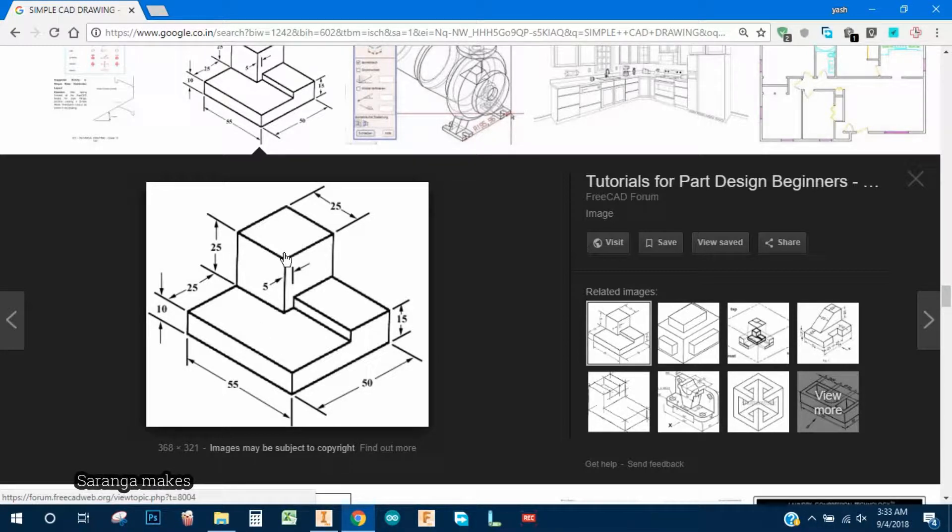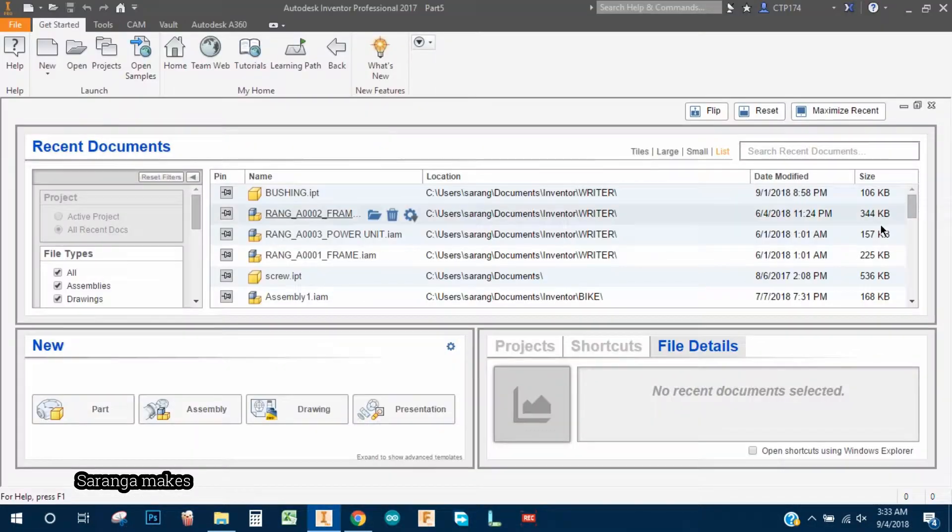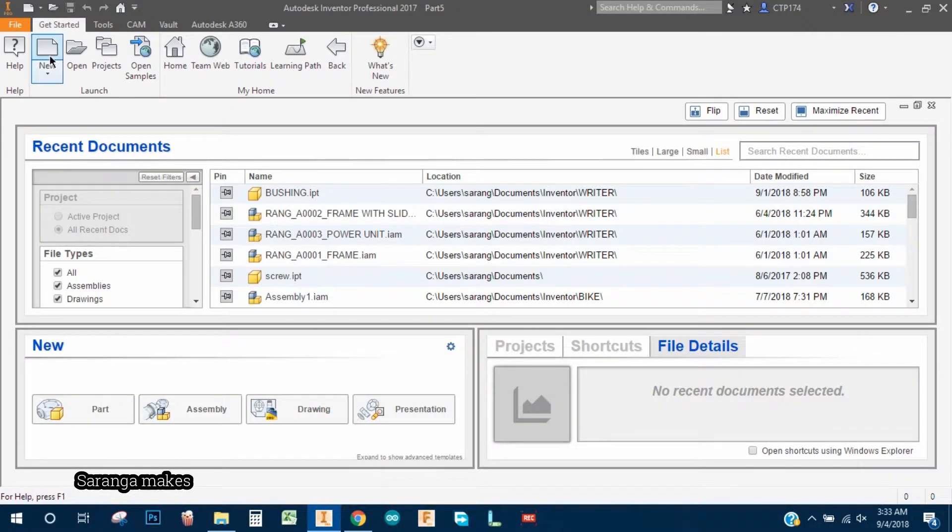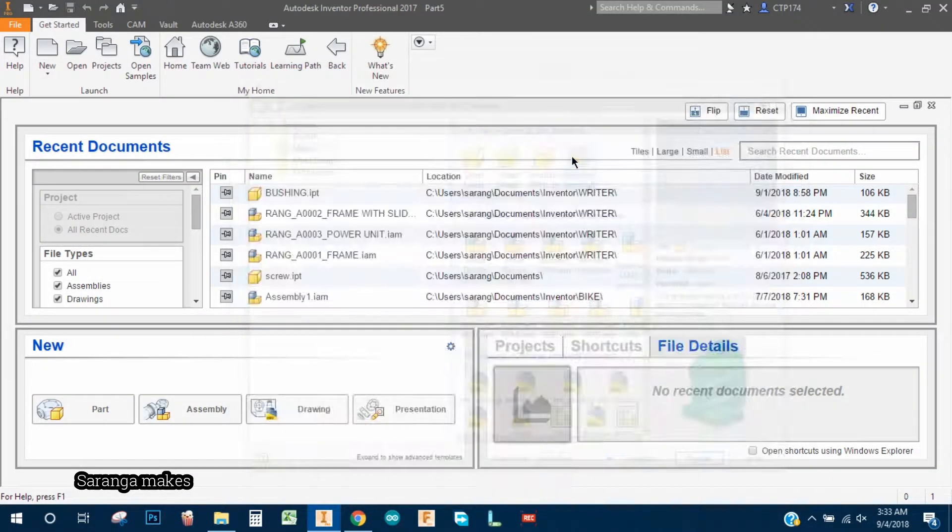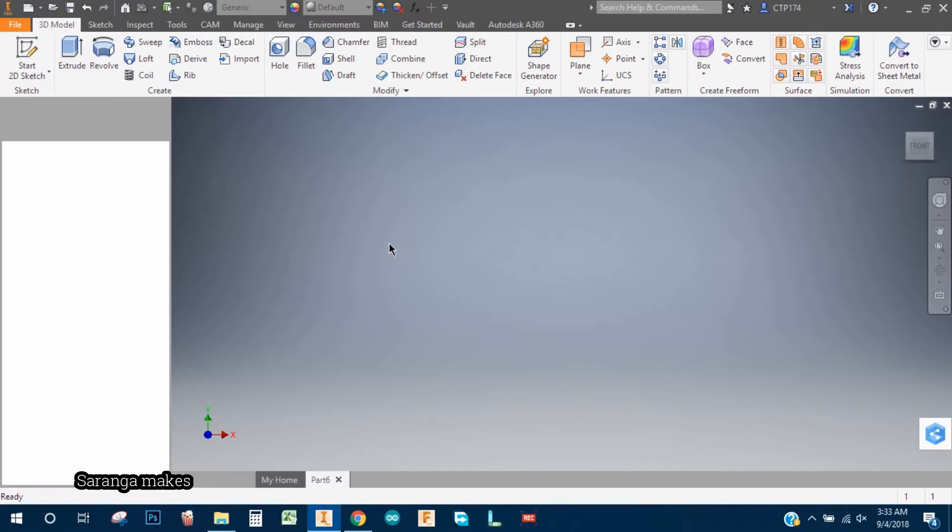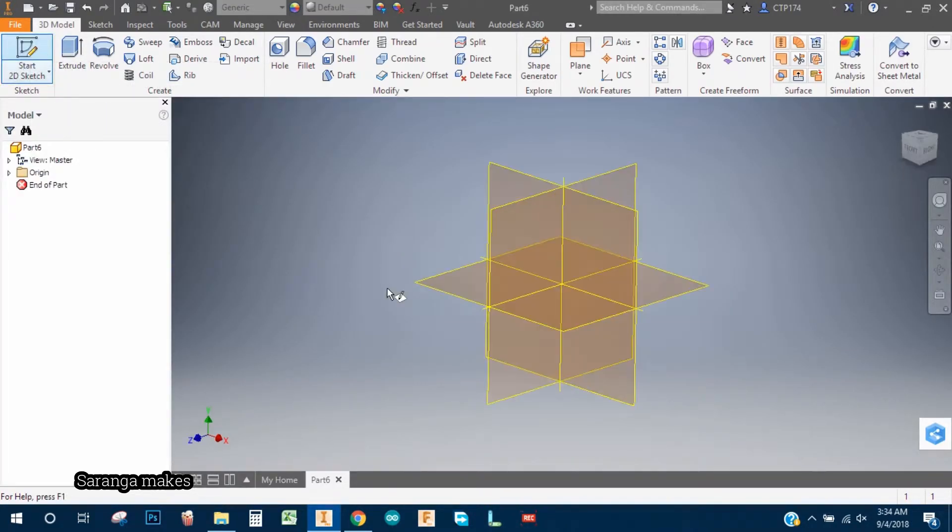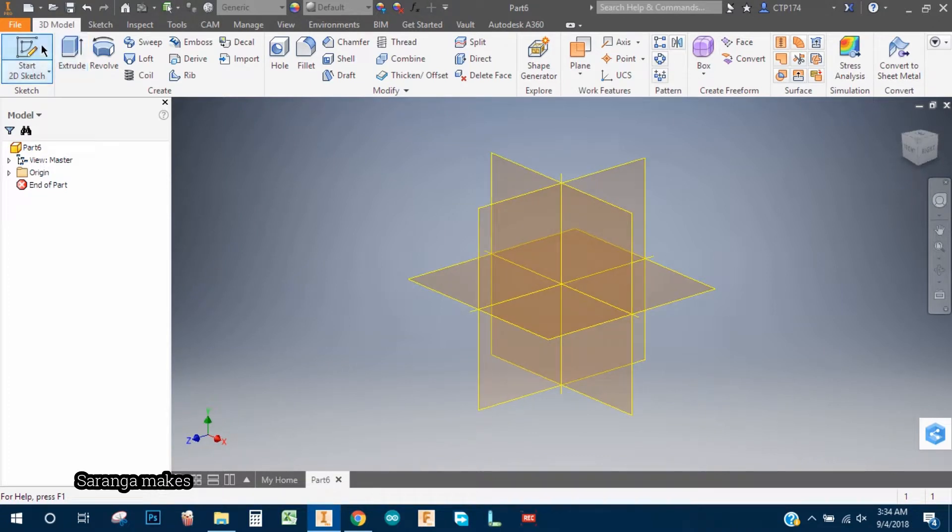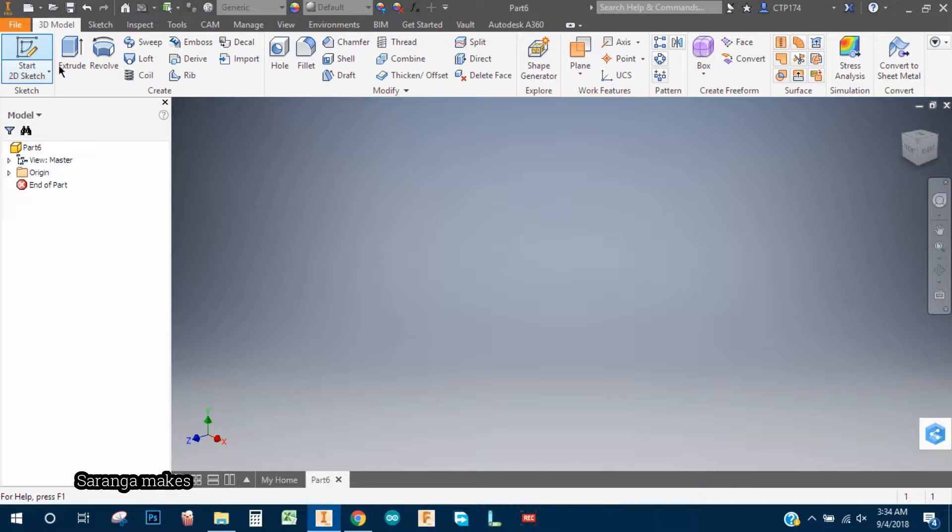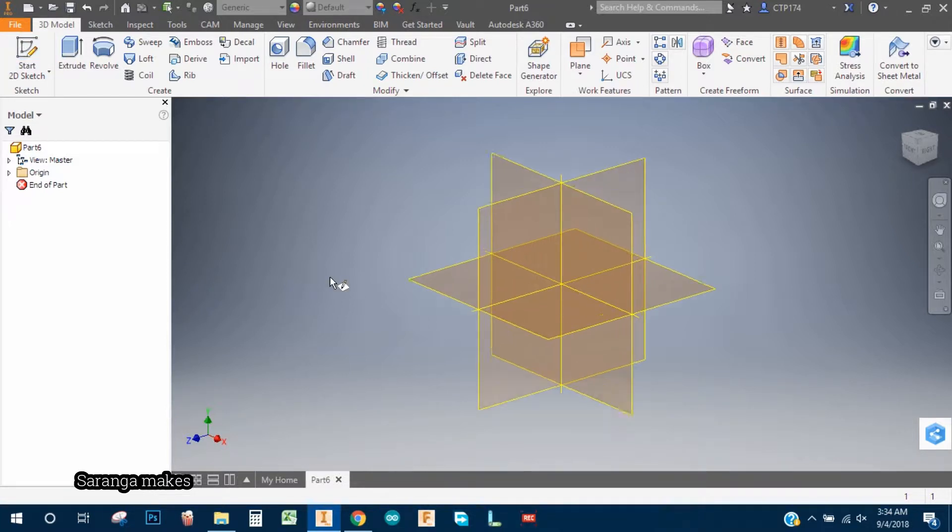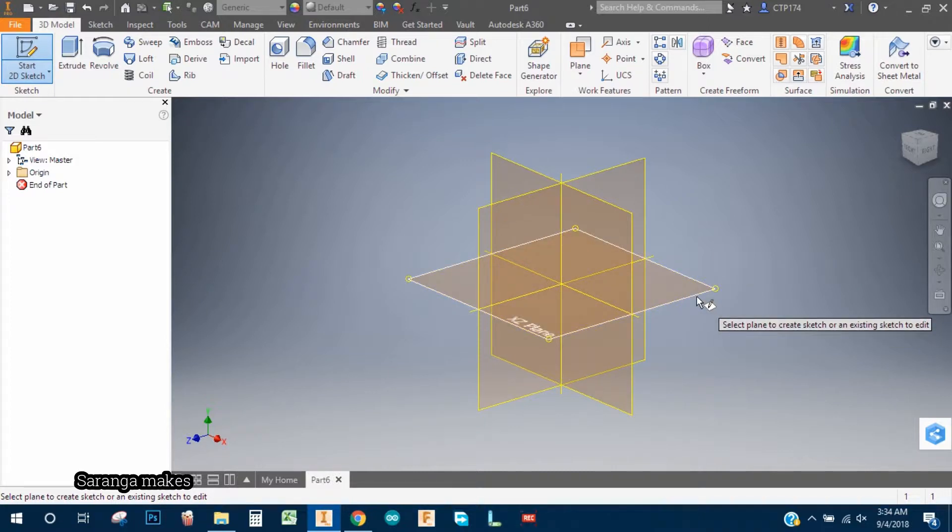Okay, so let's get started. As you can see, it is 55 by 50 by 10 rectangle from base, so we want to make that first. New standard element and sketch. If you don't want to use this menu, then you can directly type S. So S stands for sketch.